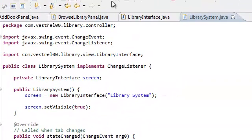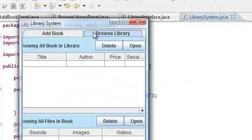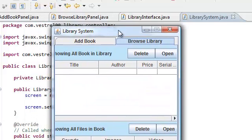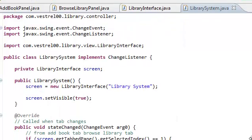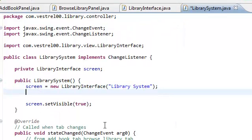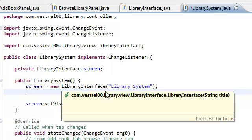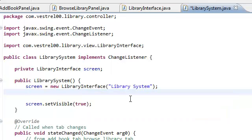If you run your application right now, it's not doing anything when you change the tabs, because we still haven't added the tab listener. Sorry about that. So, now that we've implemented the change listener, we need to add the change listener to our tab pane.